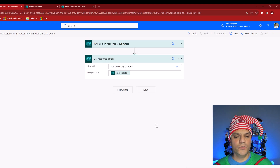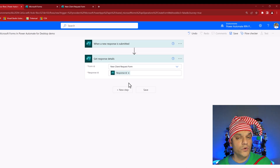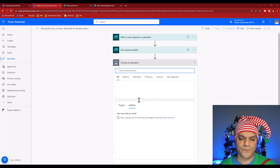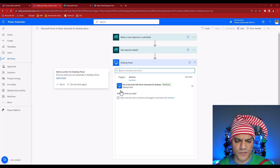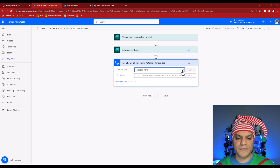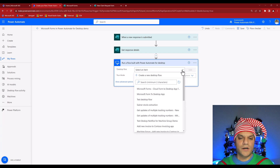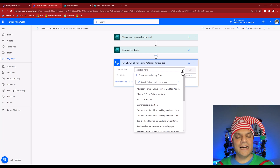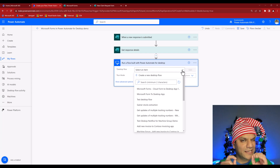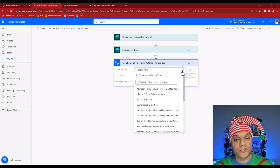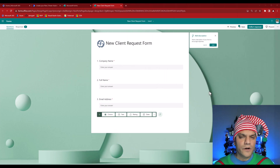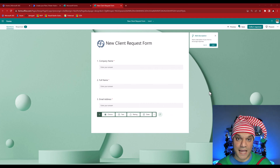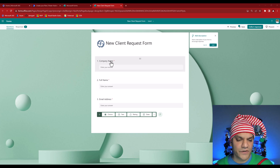For Get Response Details, the Form ID is the 'New Client Request Form' and the Response ID comes from the previous trigger. Now I'll send this form information to Power Automate Desktop by searching for the Power Automate Desktop action. I'll select the desktop flows action. Before I select the flow though, it's important to understand that these cloud steps need to be set up first — then go create the desktop flow. Let's pause here and go build the desktop flow, then come back to finish this.